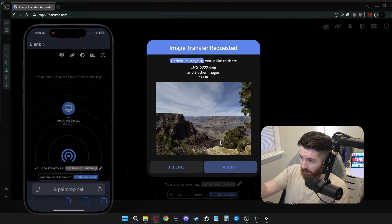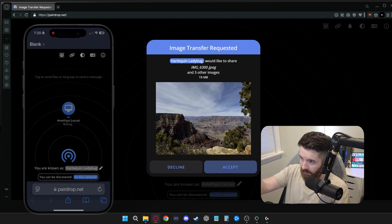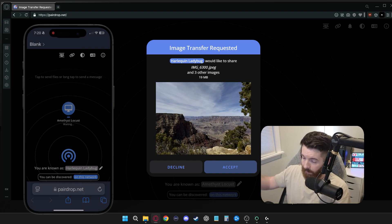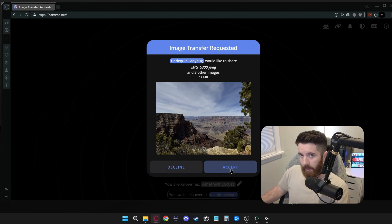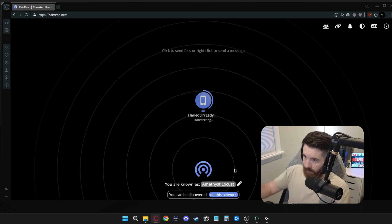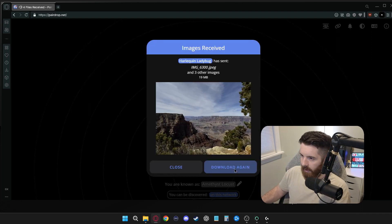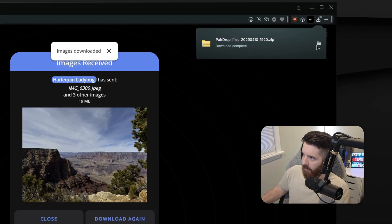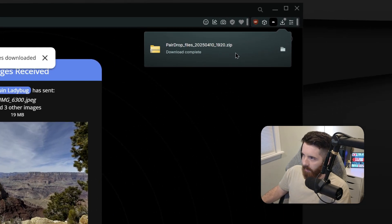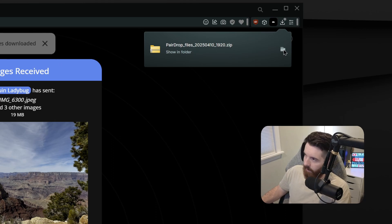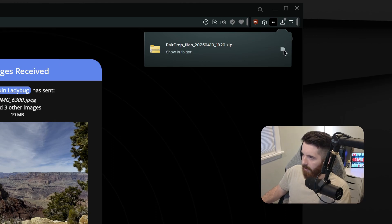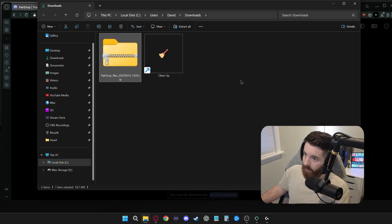And right away on my PC, it popped up just like an airdrop message would. And all I have to do is press Accept. It'll download. Only takes a couple seconds. And you'll see in the top right, it's downloaded as a zip folder. So I'm just going to click on that. It went straight into my downloads folder.